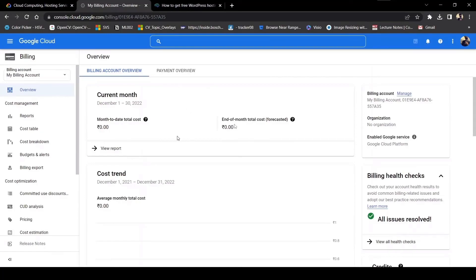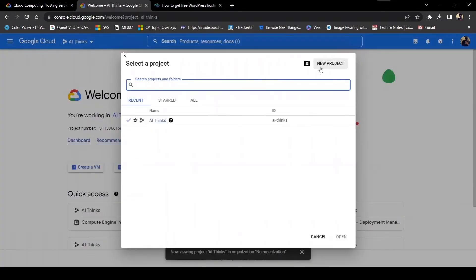As you can see, I'm at the homepage. I'm going to click on Google Cloud and it will take me to this page. As you can see, this is AI Things. This is the project. If you can't see anything, you just have to click here and create a new project.